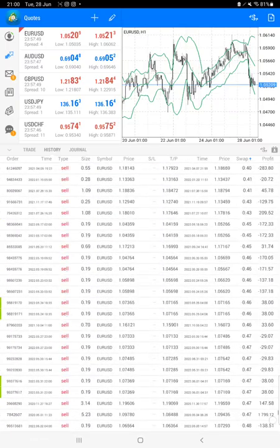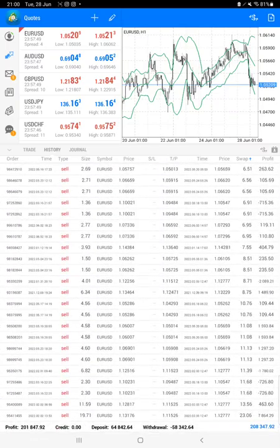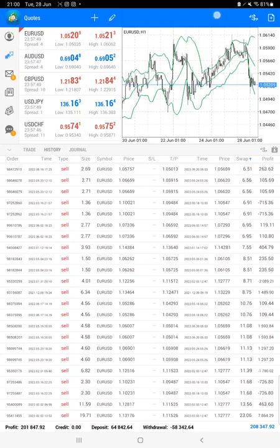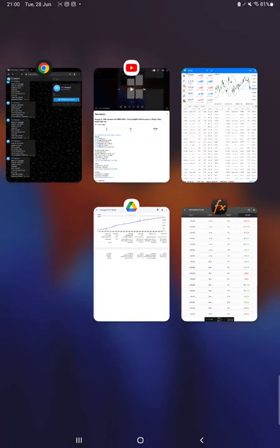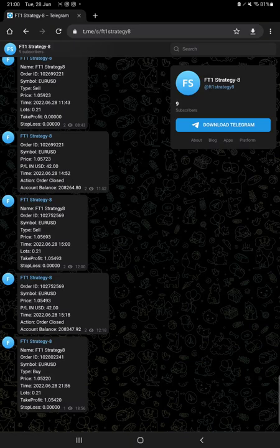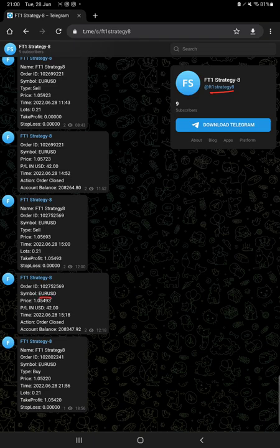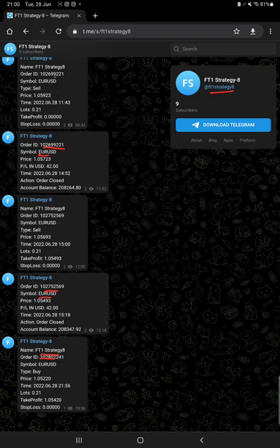At the bottom we will see the total profit update, which is $201,000. Here is the current balance, which is $208,000. All these updates now you can get on Telegram. You just have to follow this FT1 Strategy 8 channel, and all the trades as per their order ID you can verify - how much profit and loss we have booked, what lot size we have traded. So now it is available on Telegram as well.